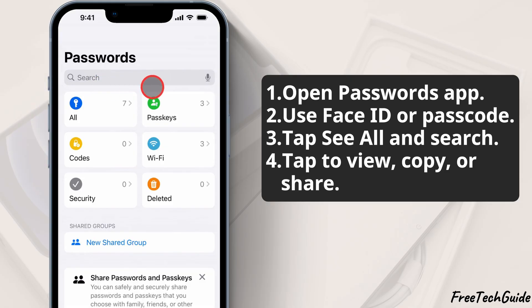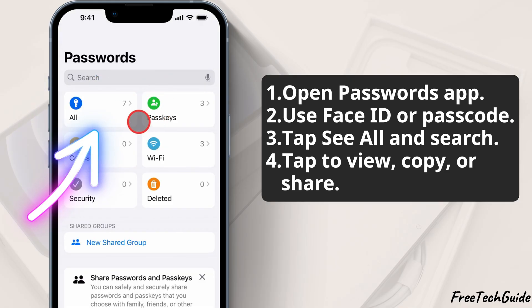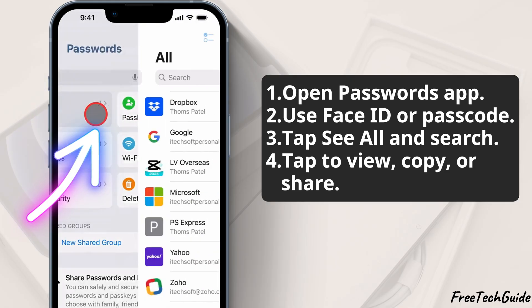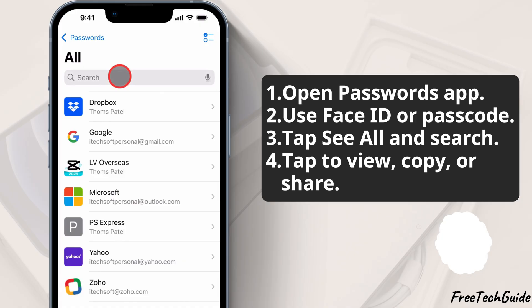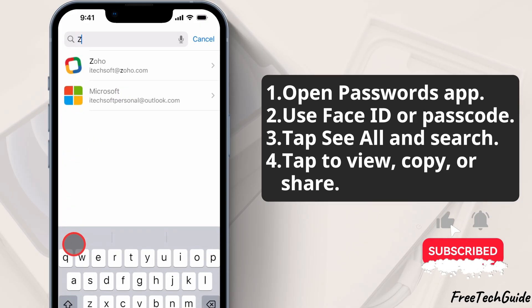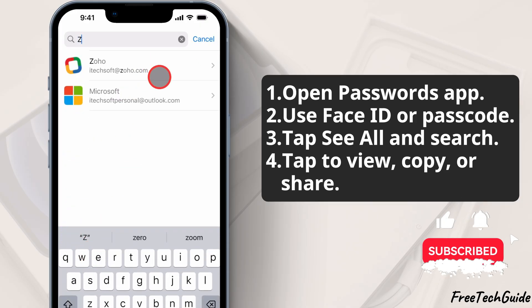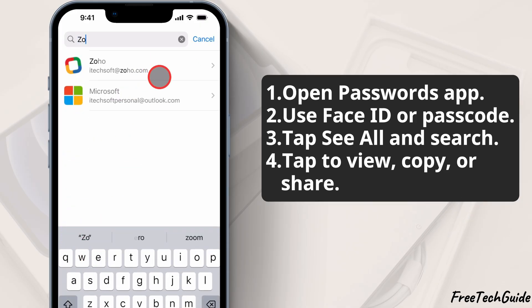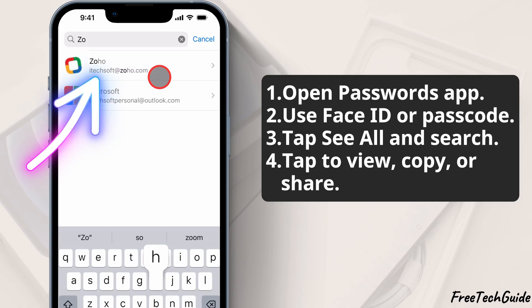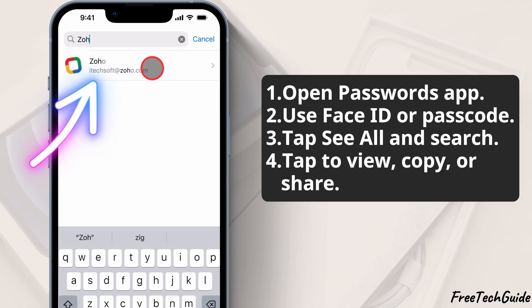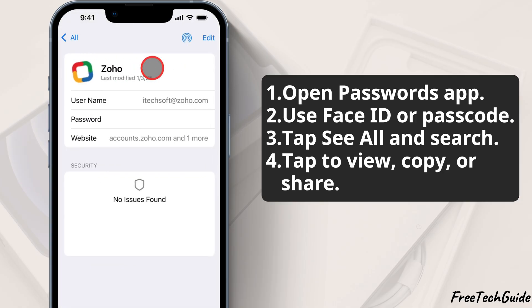Tap All to view all saved web and app passwords. You can quickly find a password by searching for the app or website name. For example, if I want to find my Zoho password, I'll search for it.